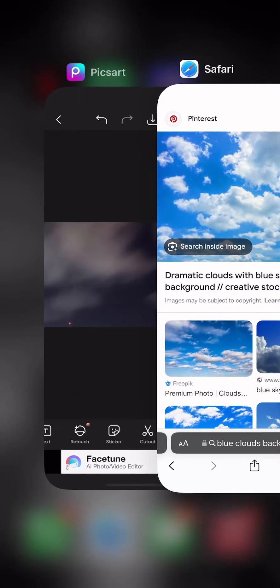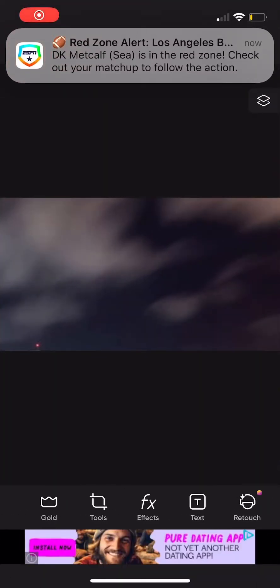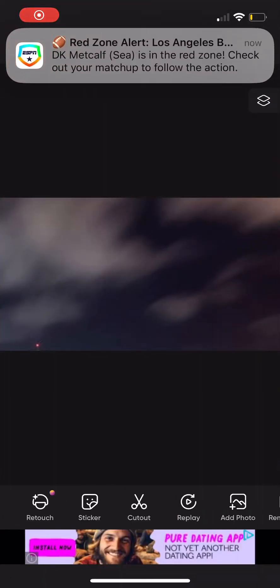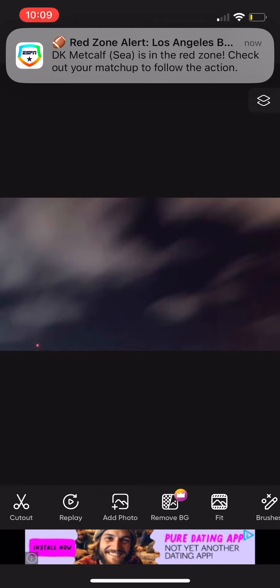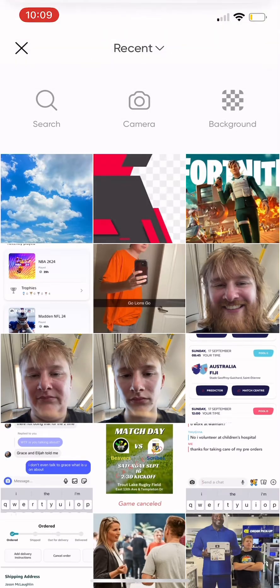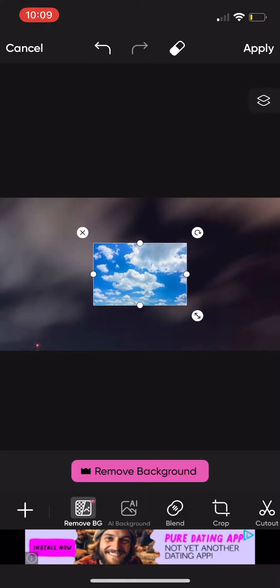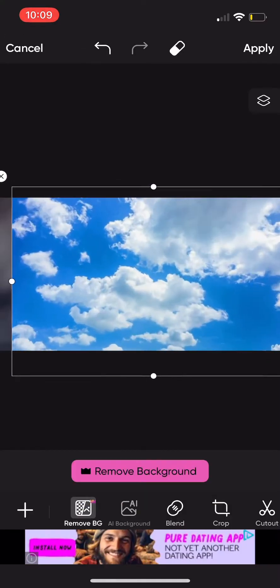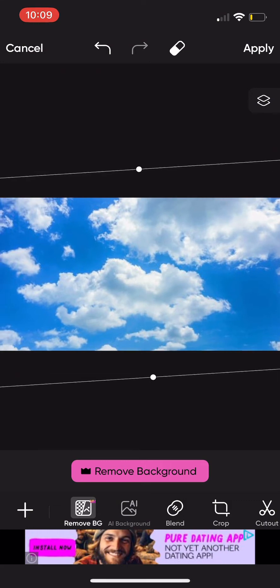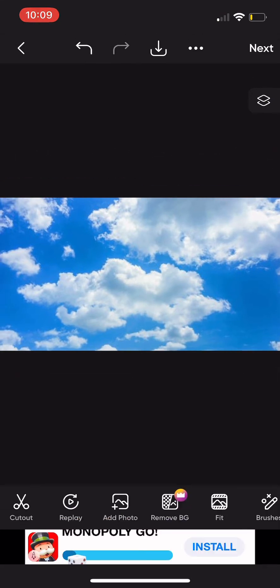Add the photos — you'll see why. Add photo: DK Metcalf just scored the touchdown. Nice. Zoom it all the way in, then apply. Now this is where the fun part comes in, guys.